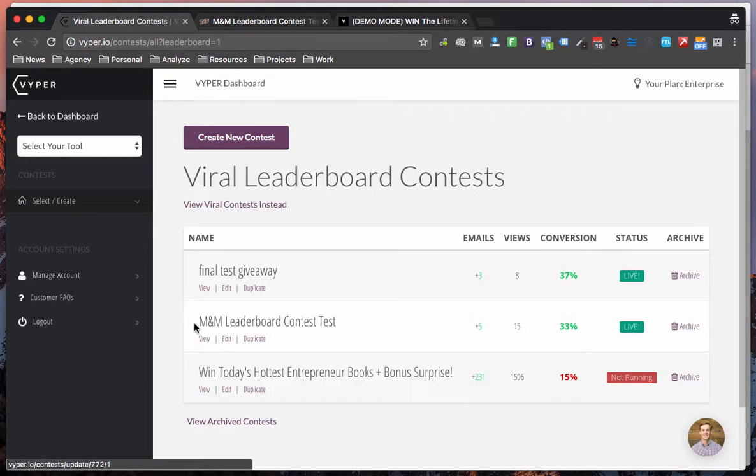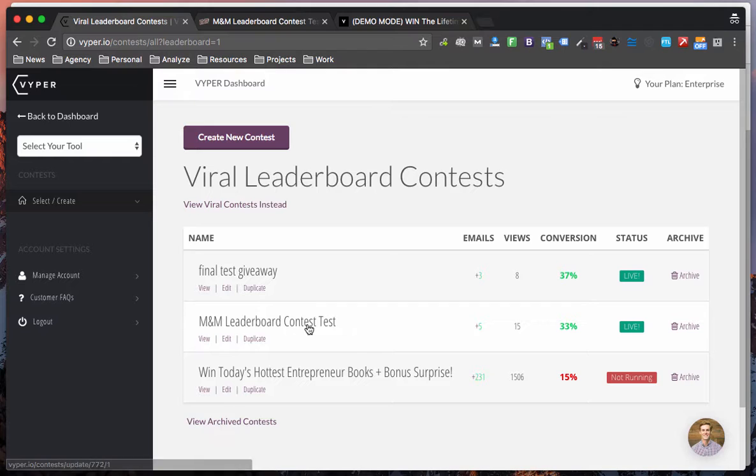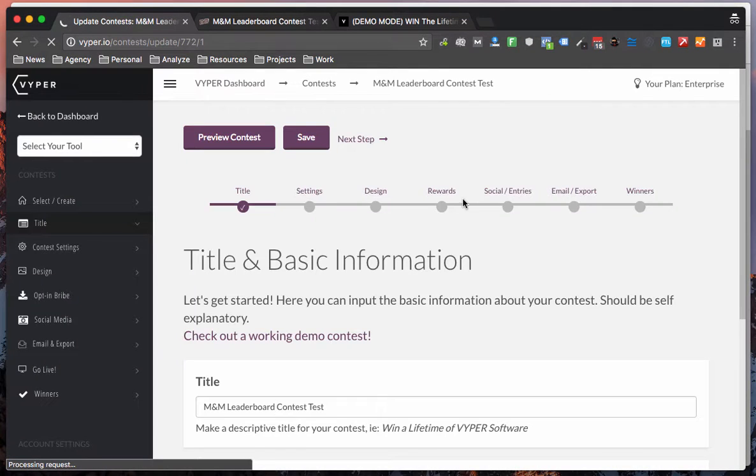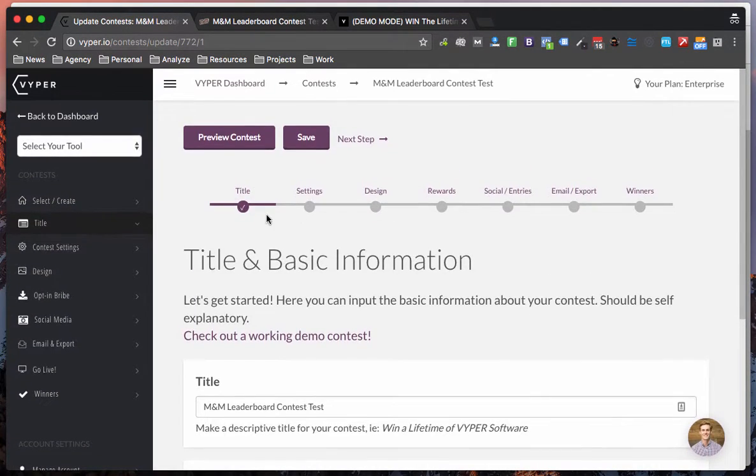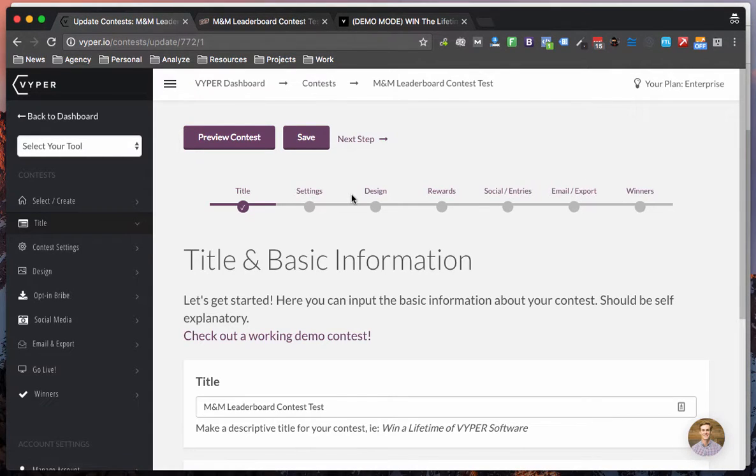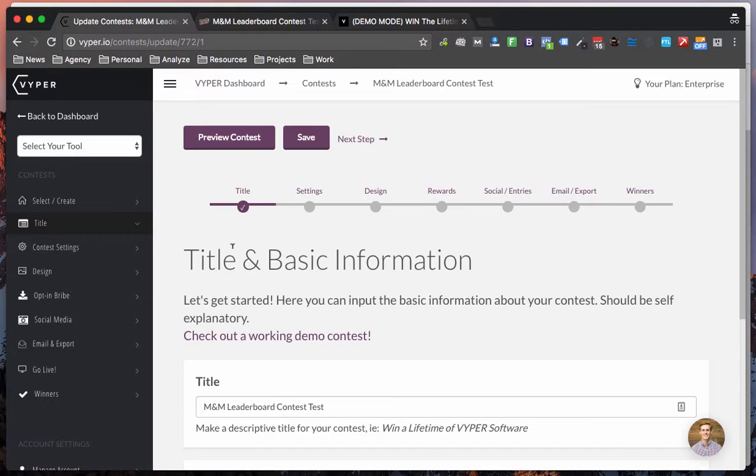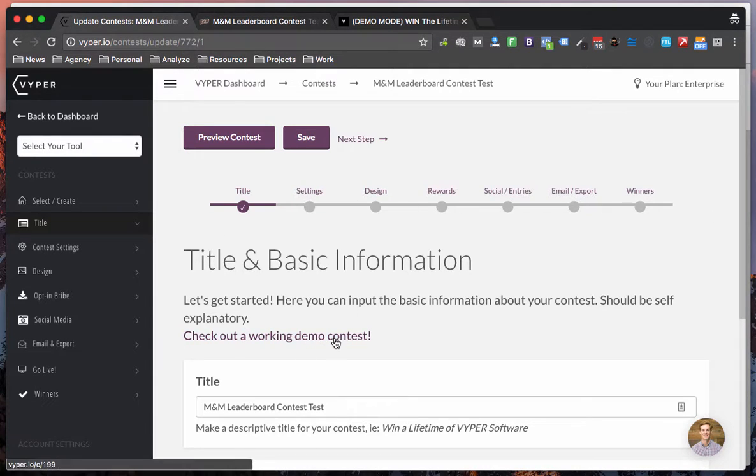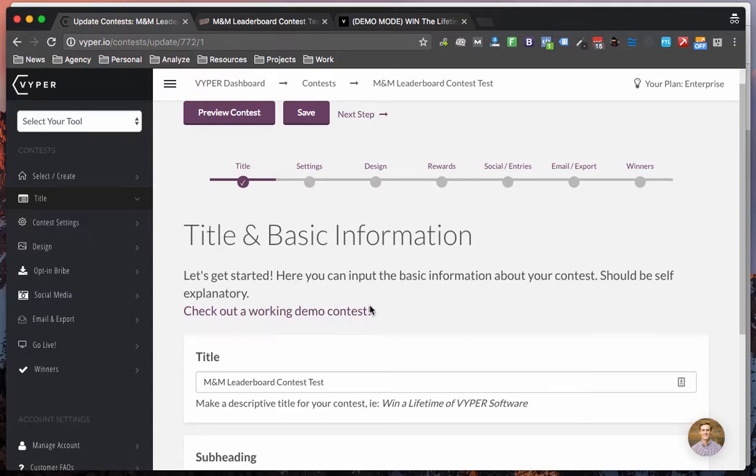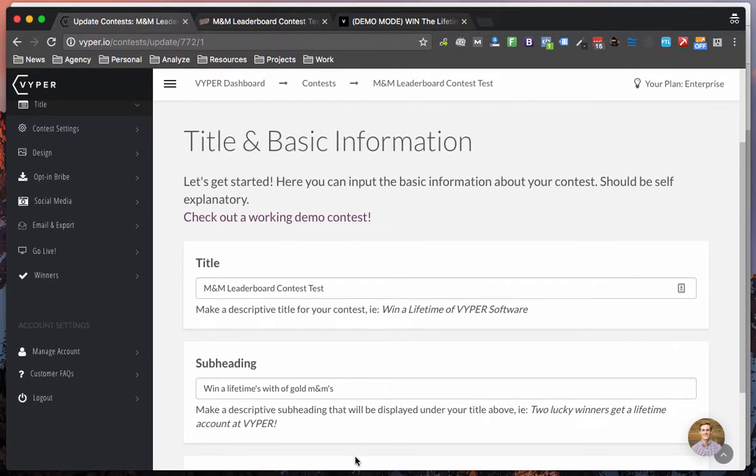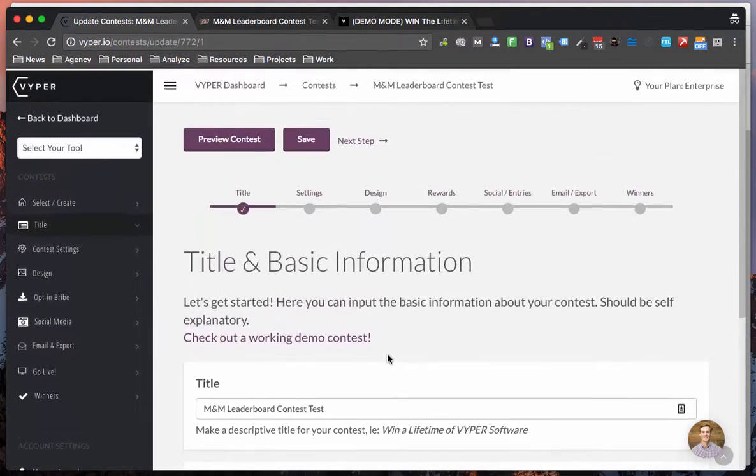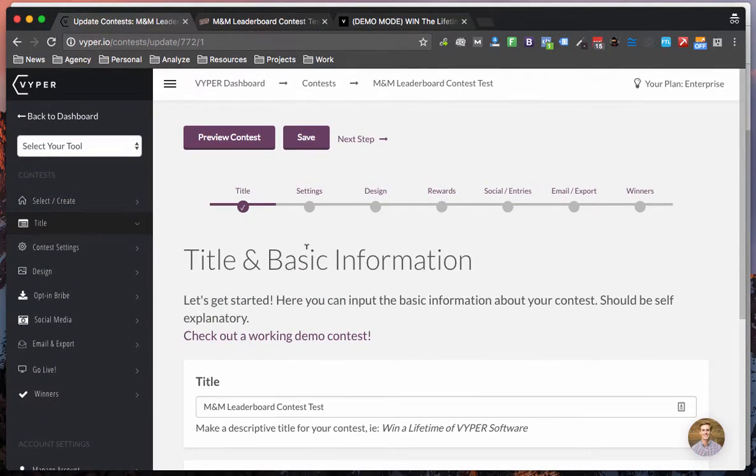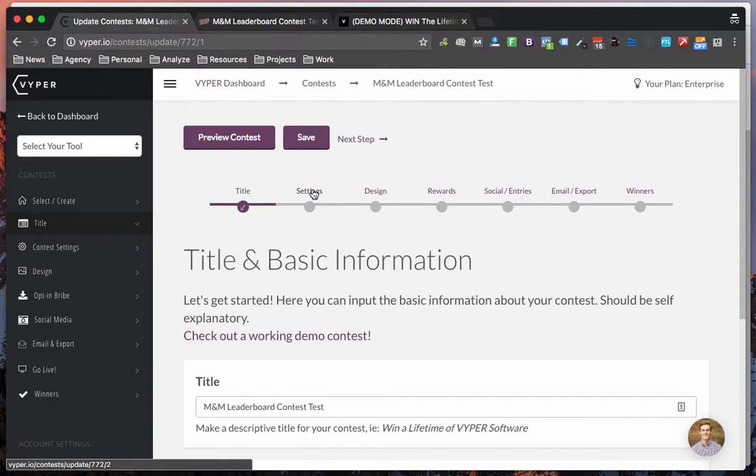Today we're going to jump into an Eminem leaderboard contest example that I've set up. Once you jump in you obviously need to go through the same sort of steps to create a contest as our other tools and I highly recommend that you fill out all of these. You check out the contest demos and you also read all of the descriptions to get an idea of what each entry does on the front end of your contest.